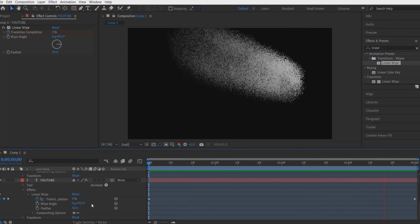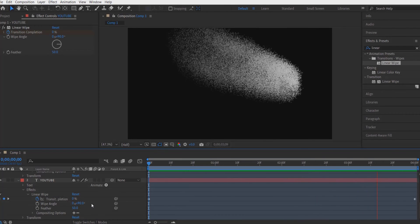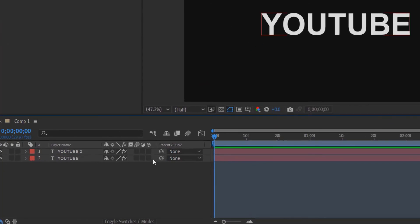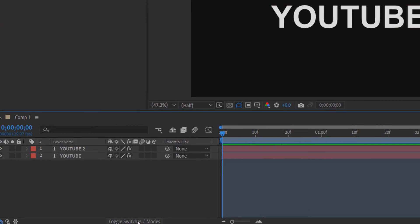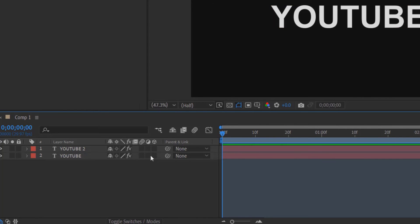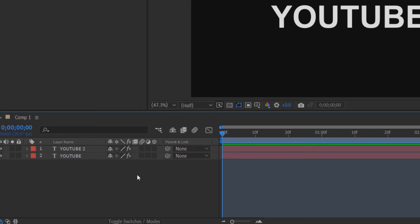So now it will look like this. Now let me add the motion blur right here. Just click on the toggle position and you can see these options right here. Simply click on this.